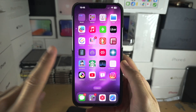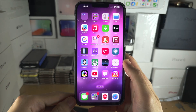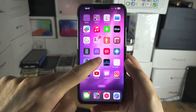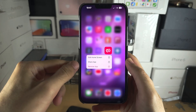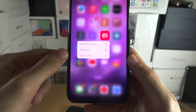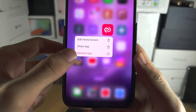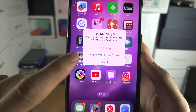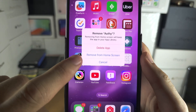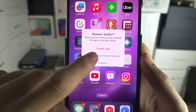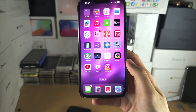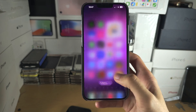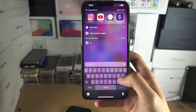Welcome everyone. The first way to hide apps is doing one by one. If you long press on that app and then select 'Remove App', you see the option 'Remove from Home Screen'. By tapping on this it will hide the app from the home screen, however you can still search up for it.